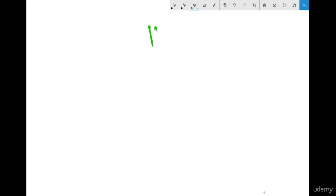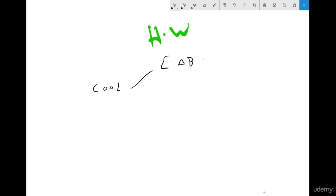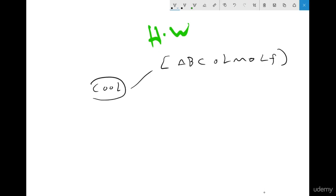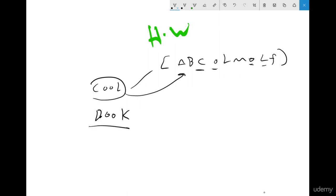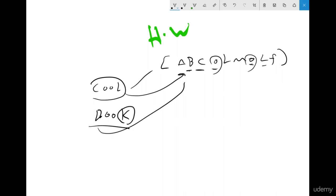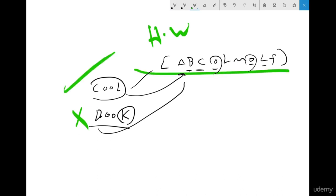Here is today's homework. If I give you a word, for example 'cool', and a specific set of characters like A, B, C, O, L, M, O, C, F — you have to tell me if you can find that word in this character set. For example, can you find 'cool'? Yes: C is here, O is here, the second O is here, and L is here. If I ask you to find 'book': B is available, O is available, second O is available, but K is not available. So 'book' cannot be found.